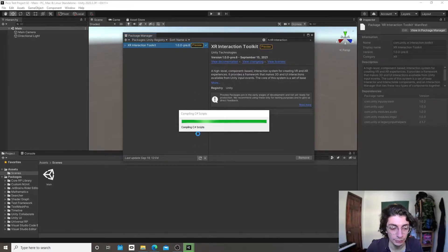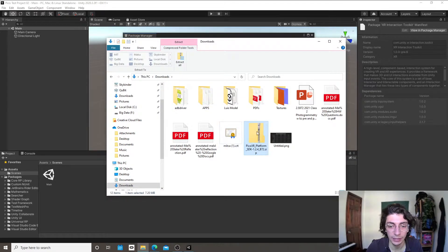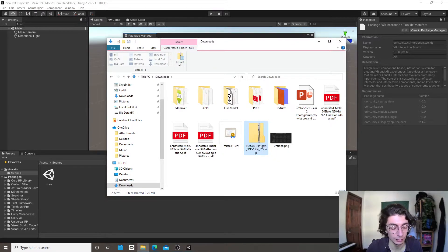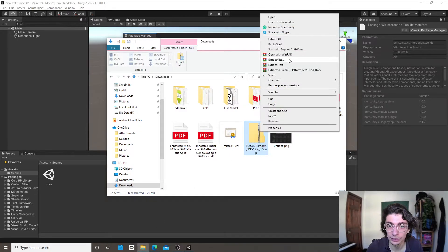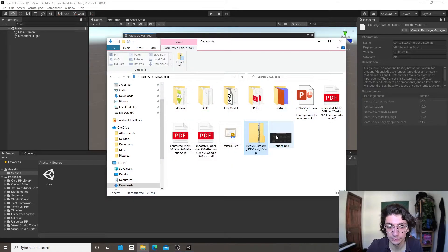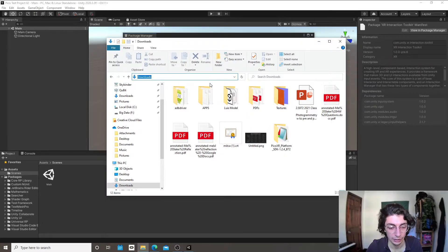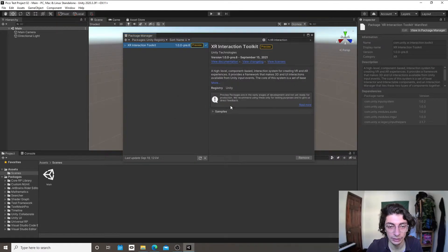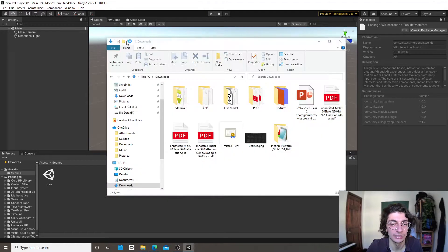While that's installing, I'm going to take a quick look at the file we just downloaded from the Pico website — it's a zip file with a bunch of information. I'm going to extract it into a new folder and then we're going to add it as a package in Unity.